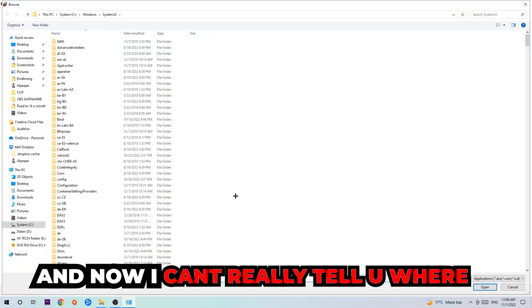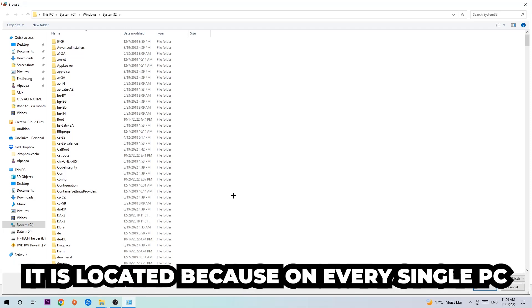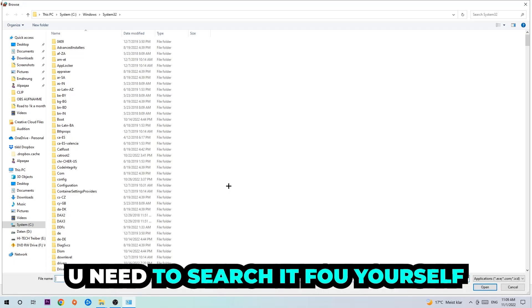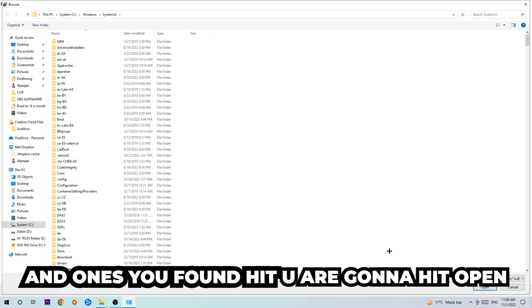Now I can't really tell you where it's located because on every single PC it's located somewhere different. You need to search it for yourself and once you found it you're going to hit open.